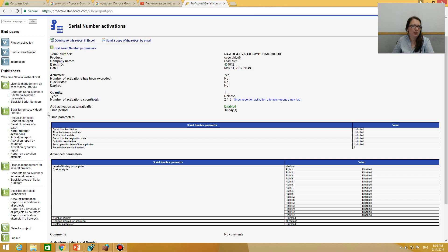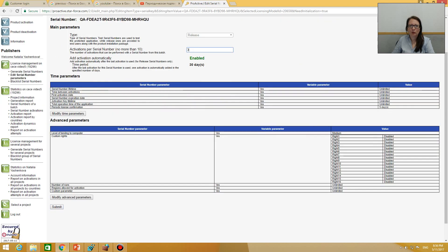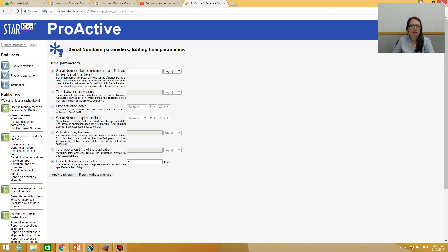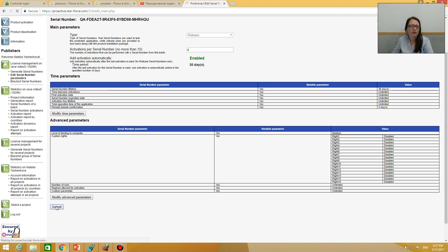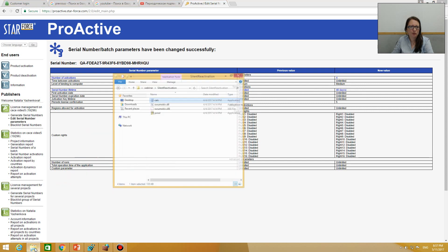Now we are going to edit our serial number. We can add one activation, for example, and we can modify time parameters. I can add a time limitation — so it means that after activation the serial number will work for 40 days. I click Submit, and here I can see what parameters have been changed.